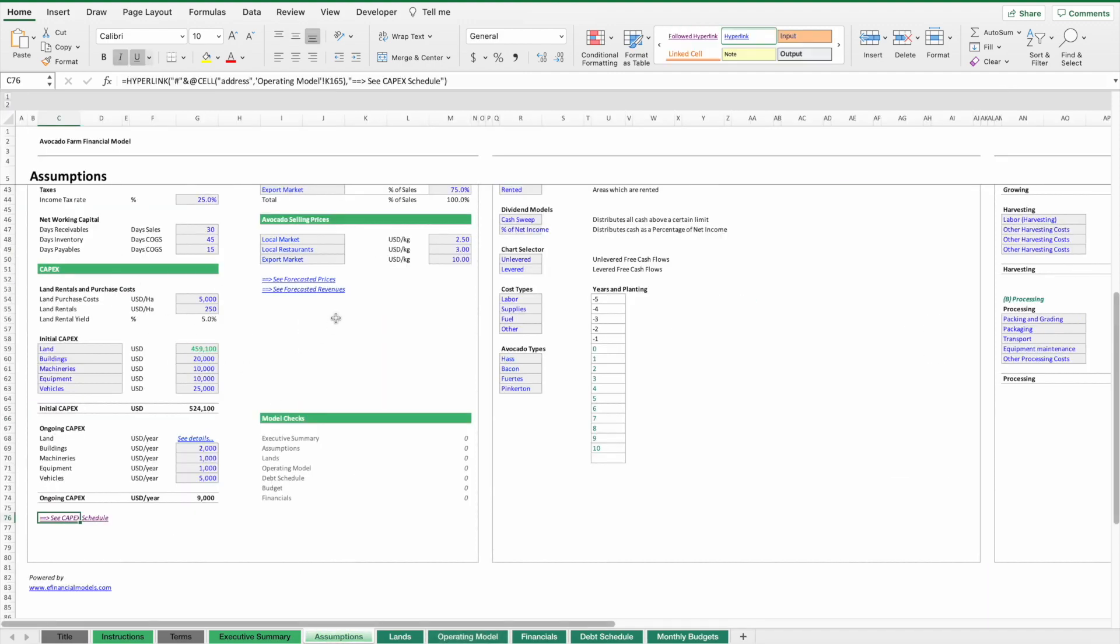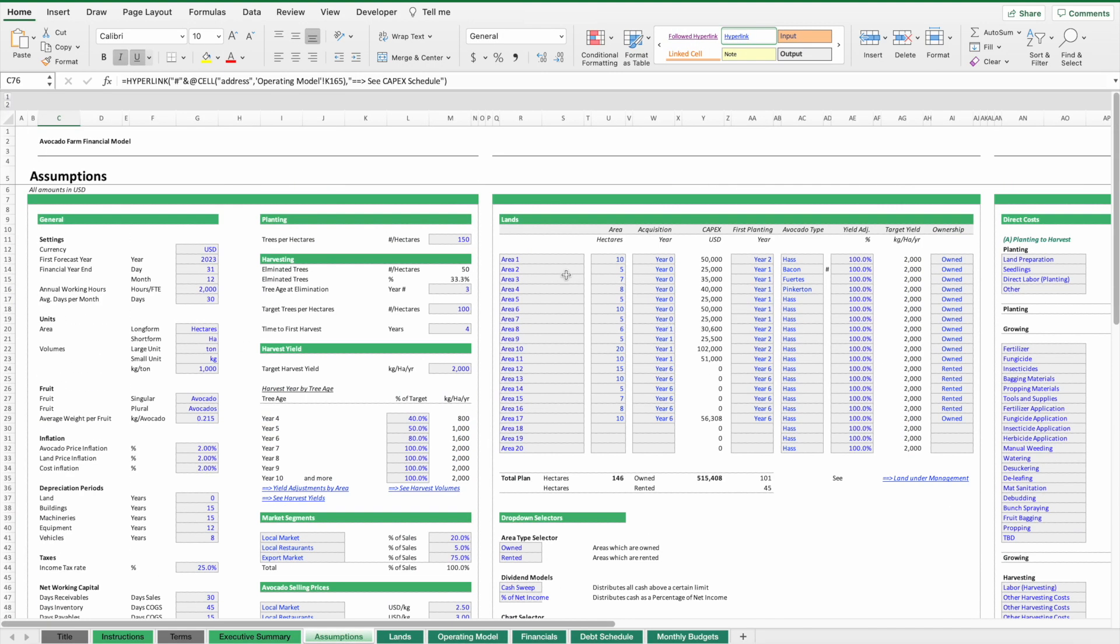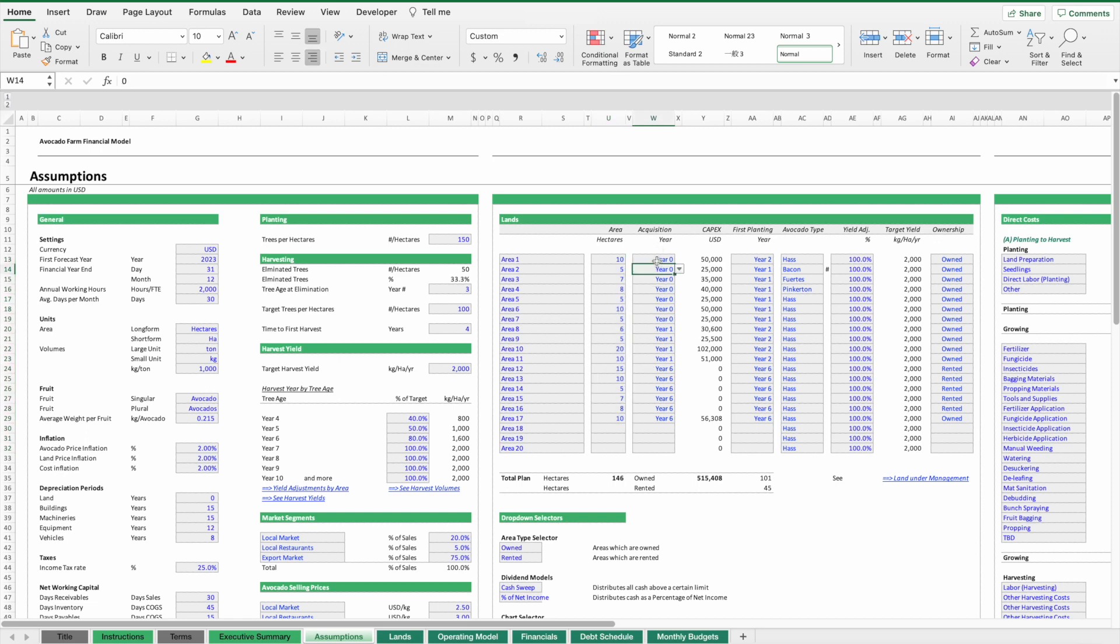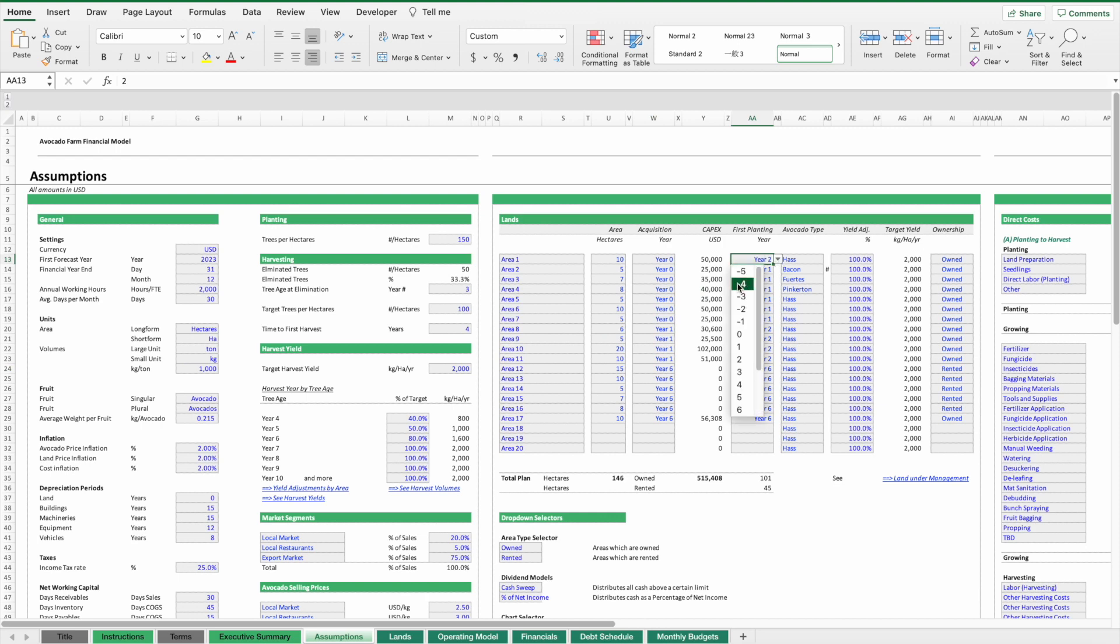Then we have an inventory of the lands. We specify which lands, the size of these lands, when they will be acquired, whether they're already in our possession or we plan to acquire them later on, when they're going to be planted.